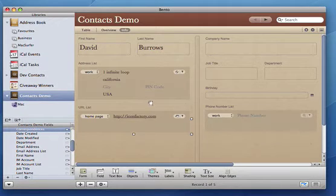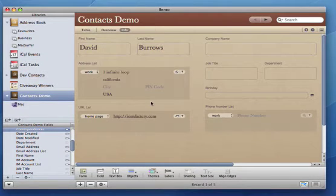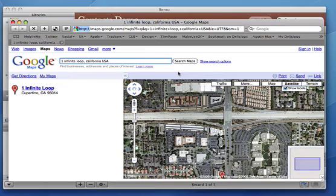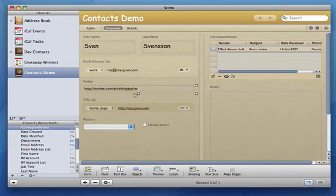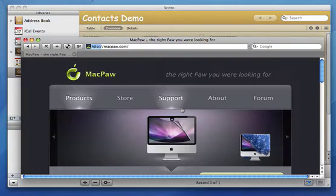Notice how each type of element has innate functions. The address field can be made to open up a Google Maps location. The URL list can open up links in your web browser.